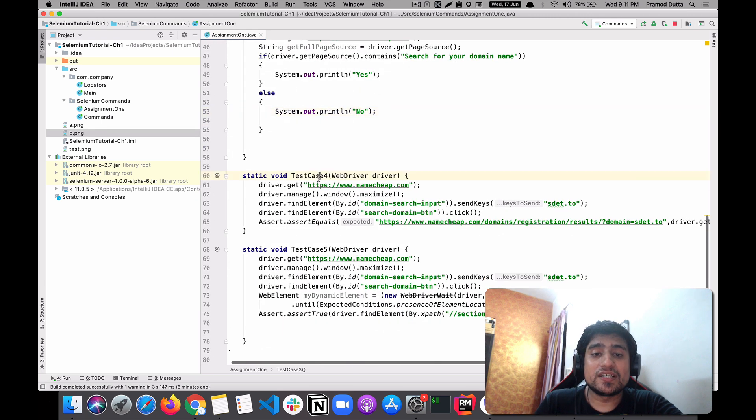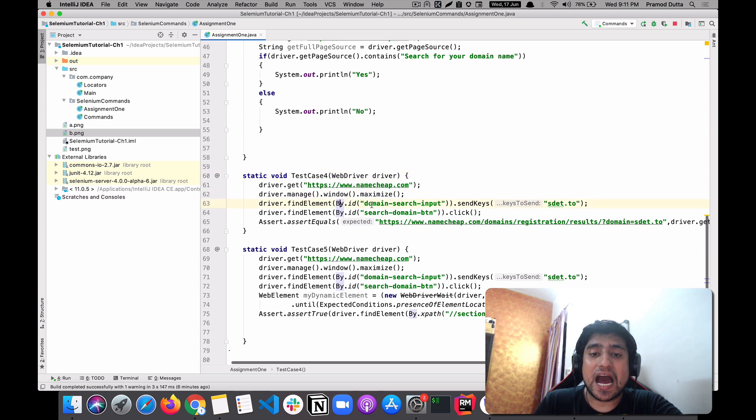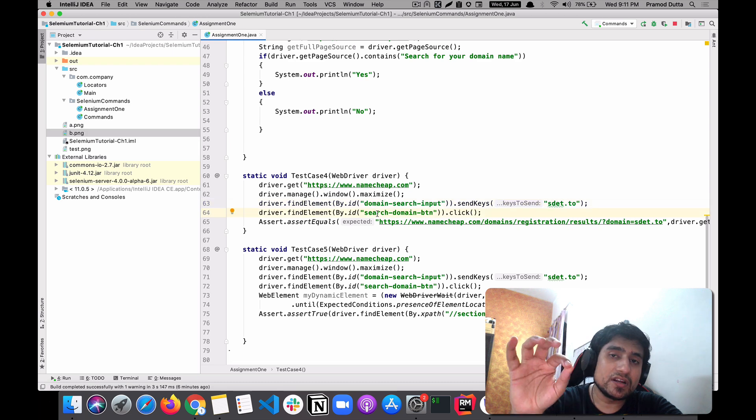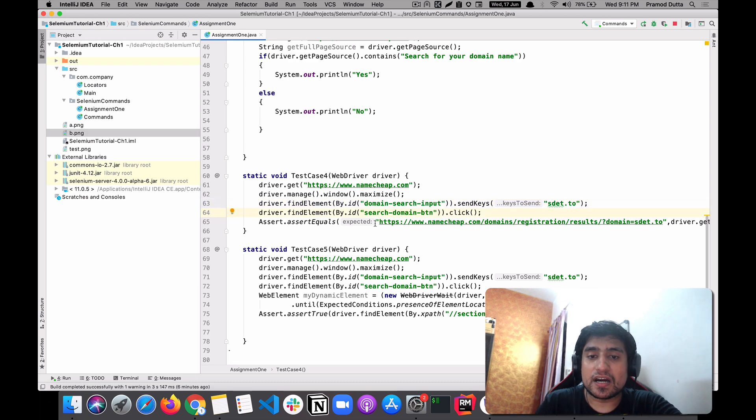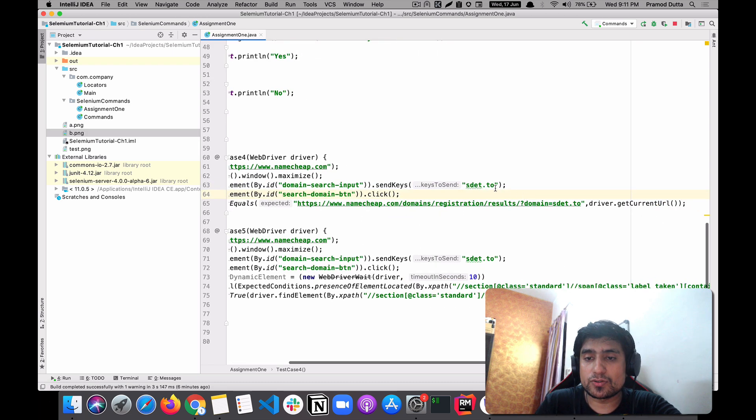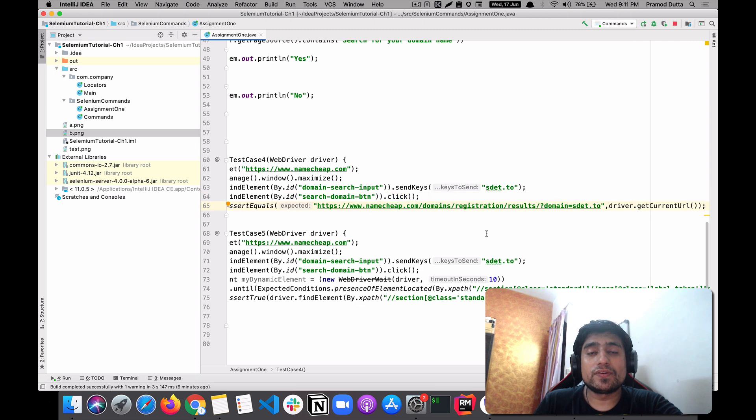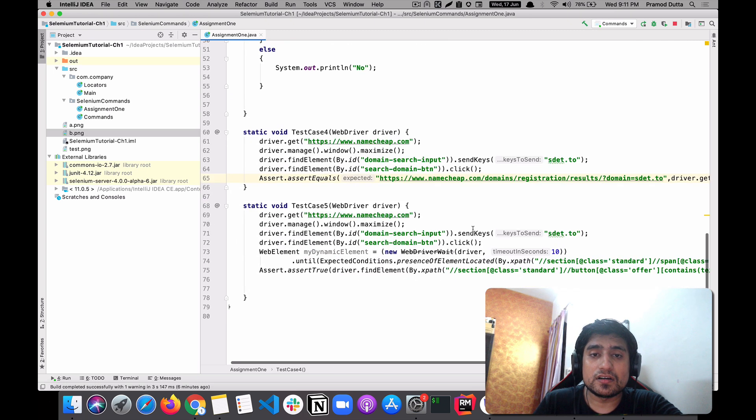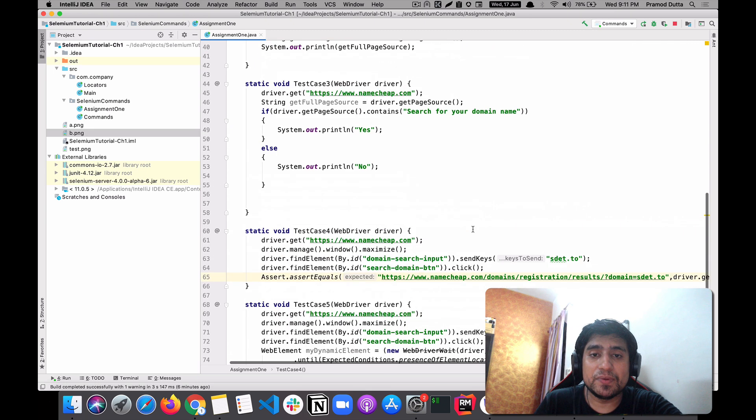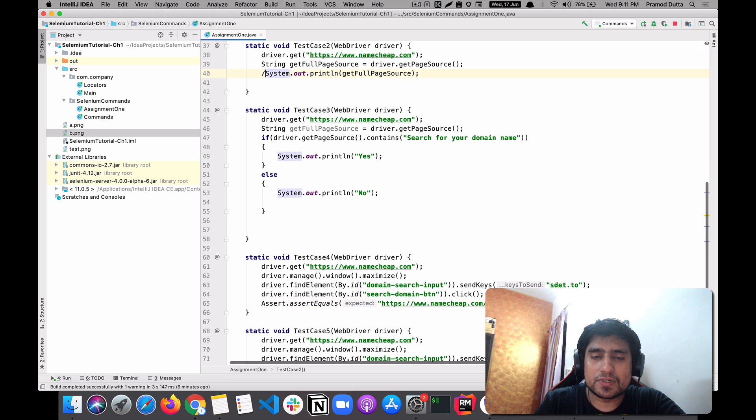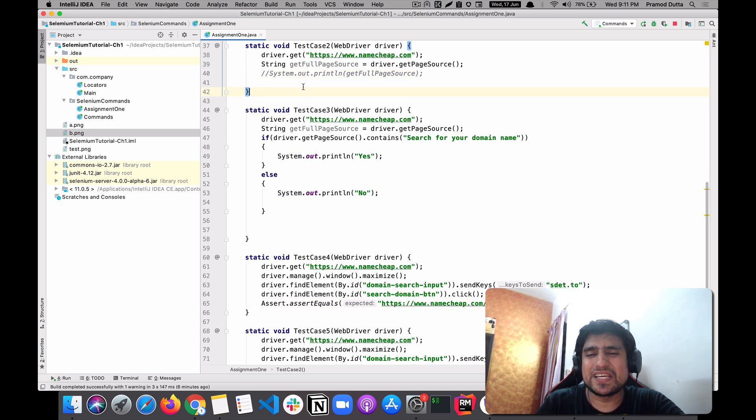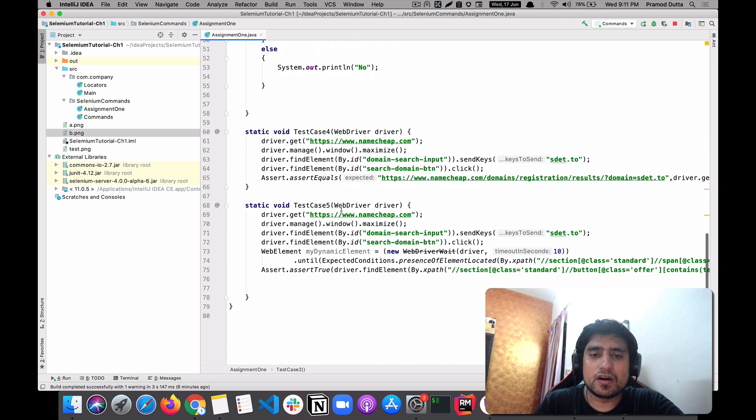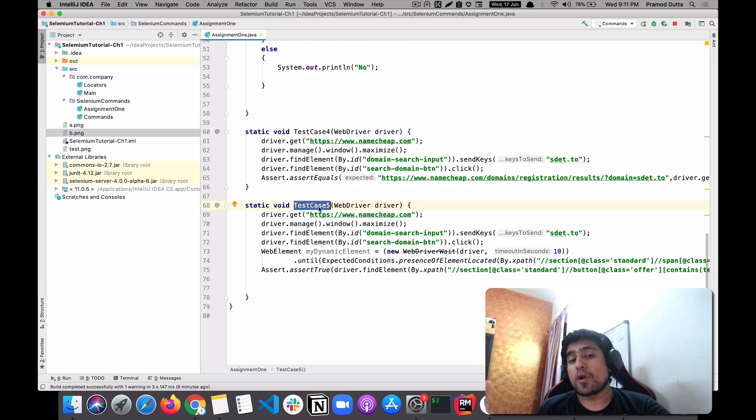Test case four was about maximizing the window. Here I'm going to click the domain search as well as I'm going to click the search button. After that I want to verify. So if you do it, it will run successfully in that case. The page source will print so long it will not show you the output.